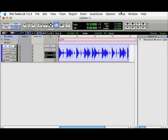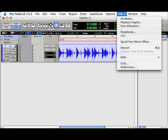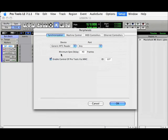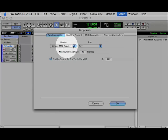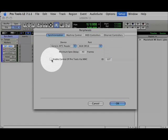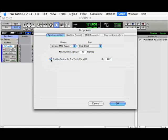Next, we'll go to Pro Tools, go to Setup, Peripherals, and Synchronization. We'll set the port to Akai DR-16, and then enable MIDI machine control. Hit OK.